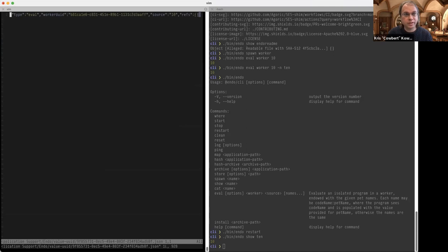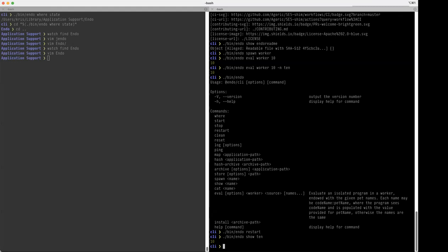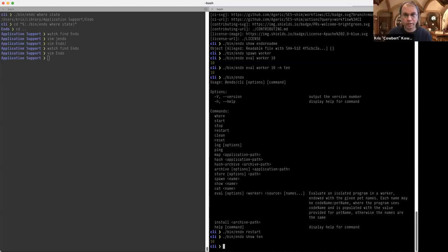It says: this is a node of type eval, which means you can reconstruct the value by evaluating this source on the worker with this UUID, with these endowments — in this case, none. What this means is that in order to evaluate this, I'm going to have to go look up that worker UUID and reconstruct it.